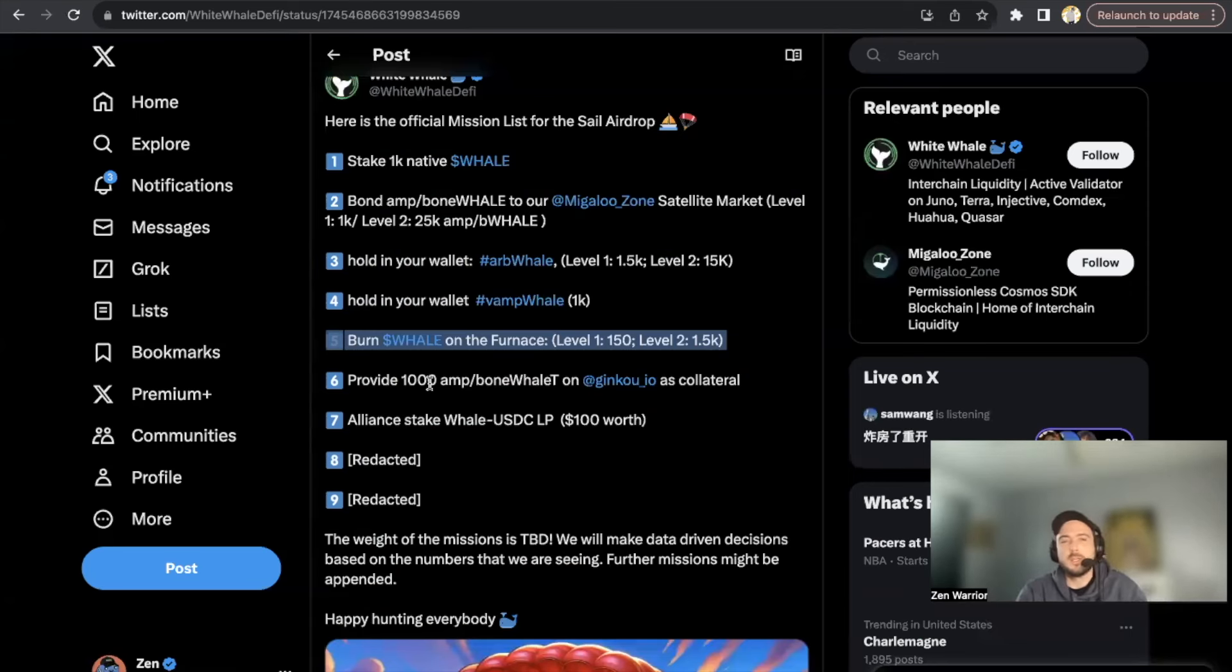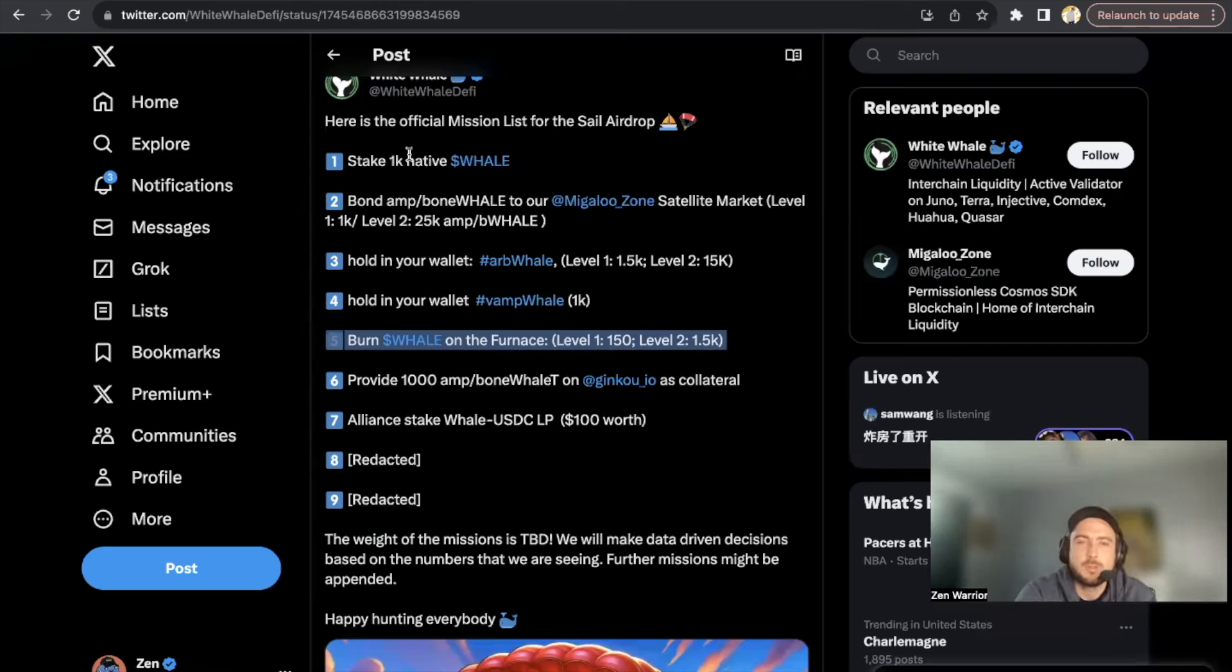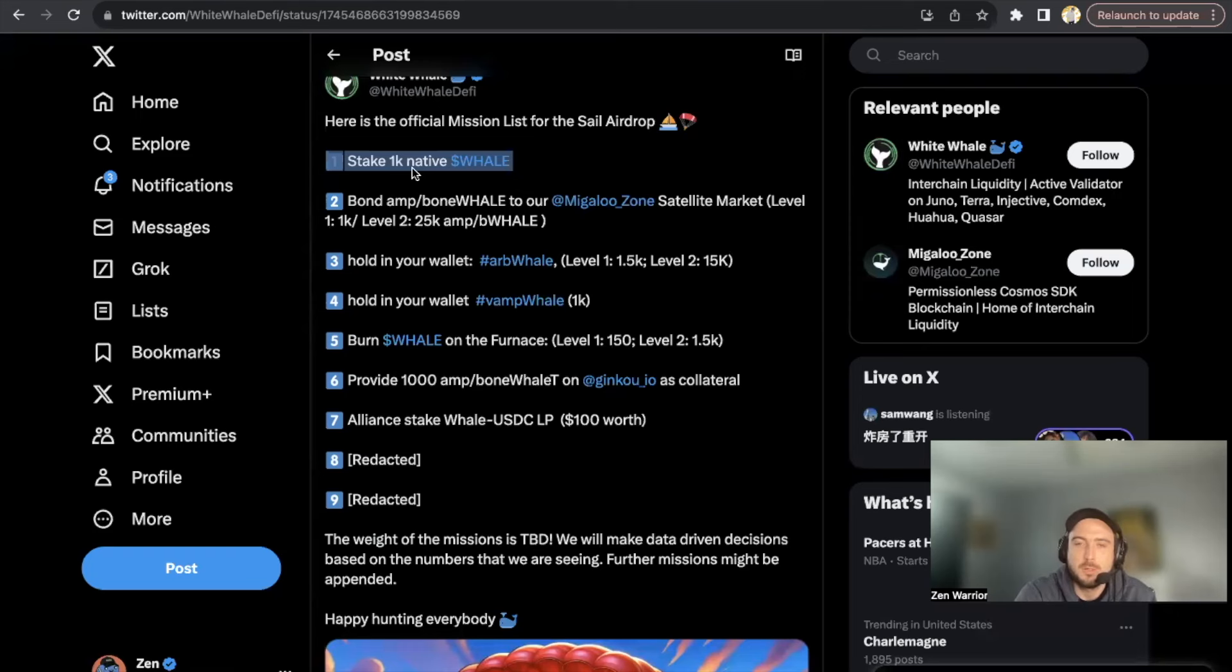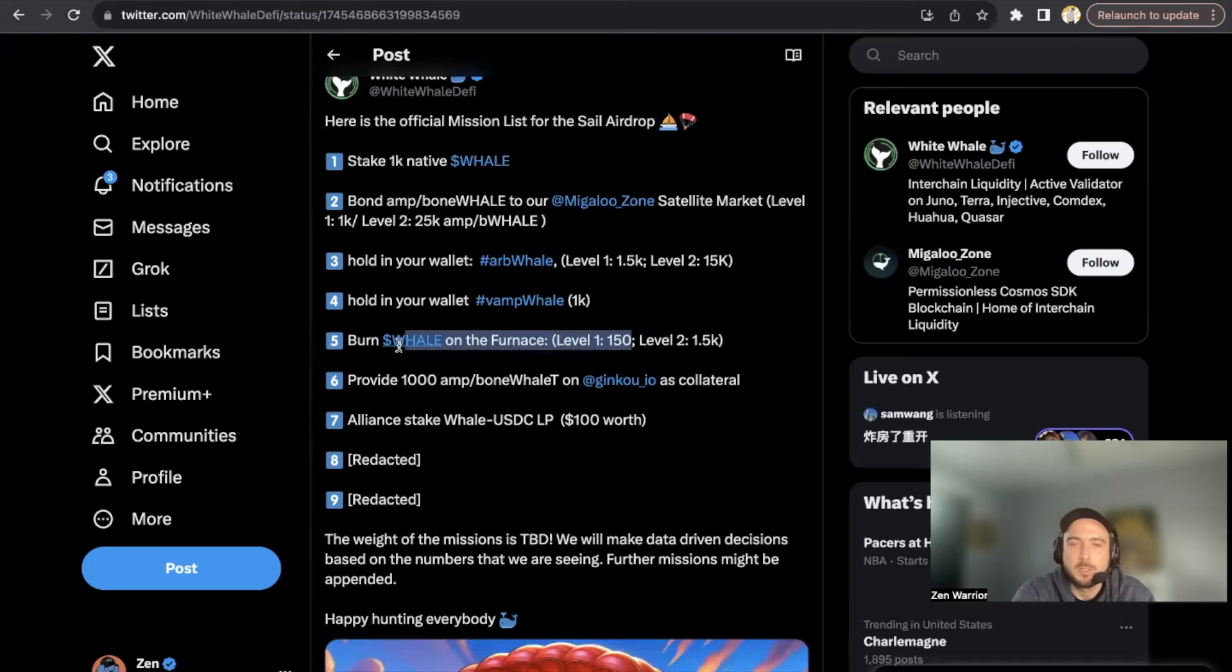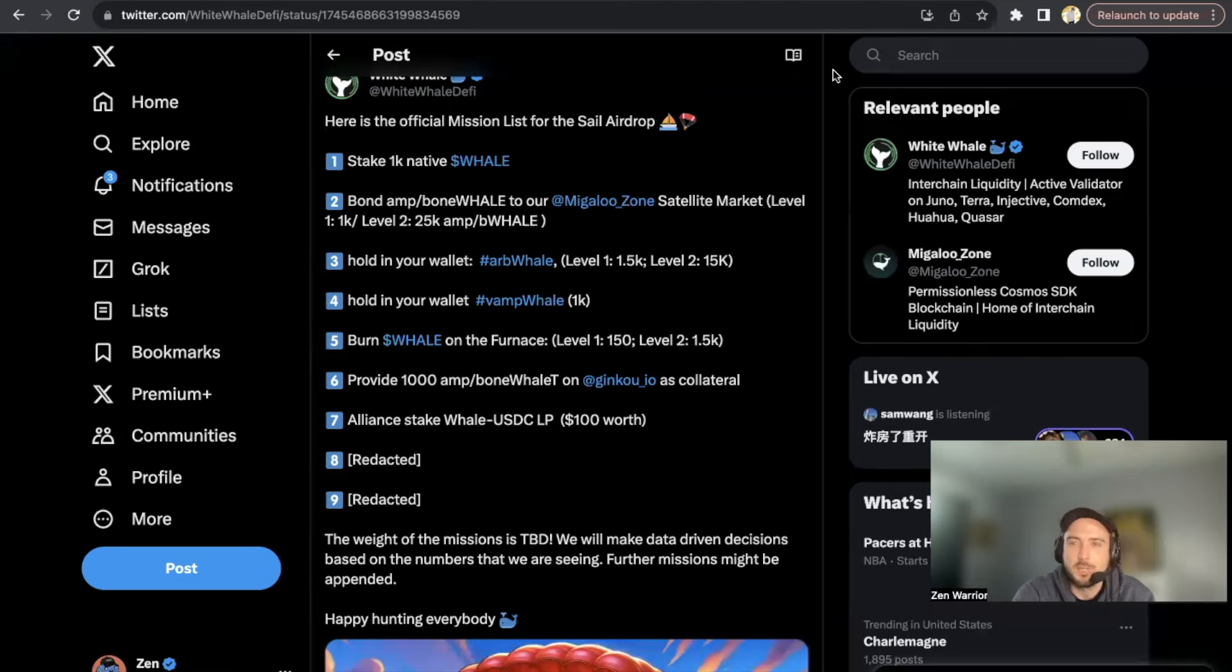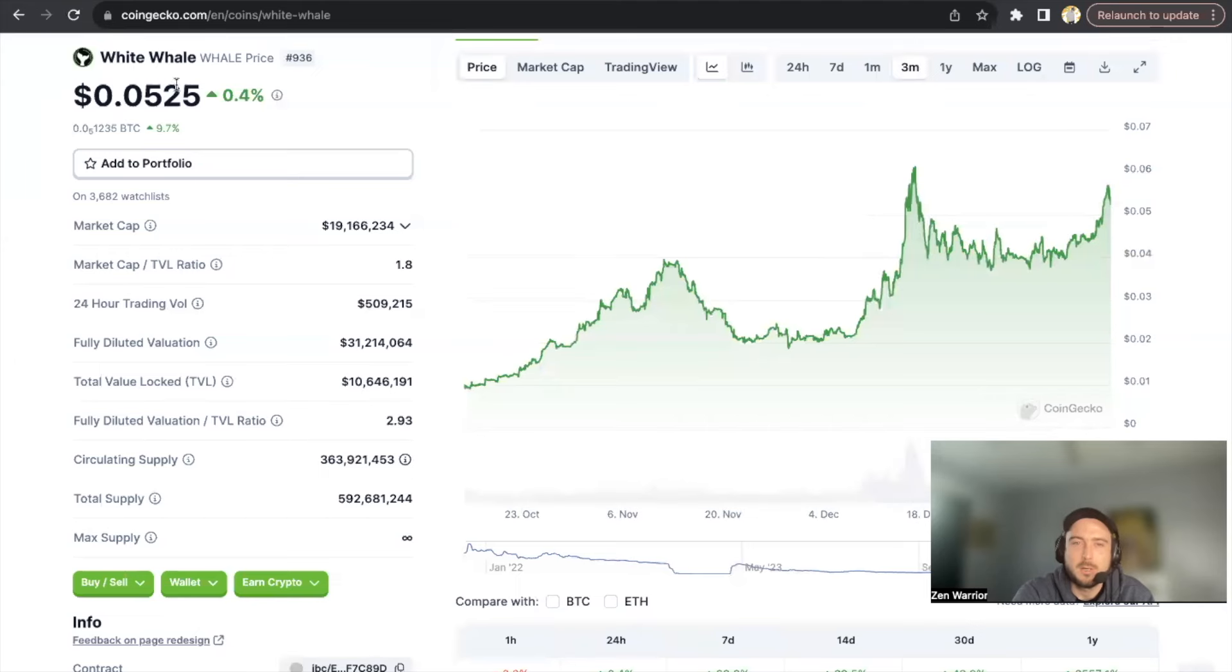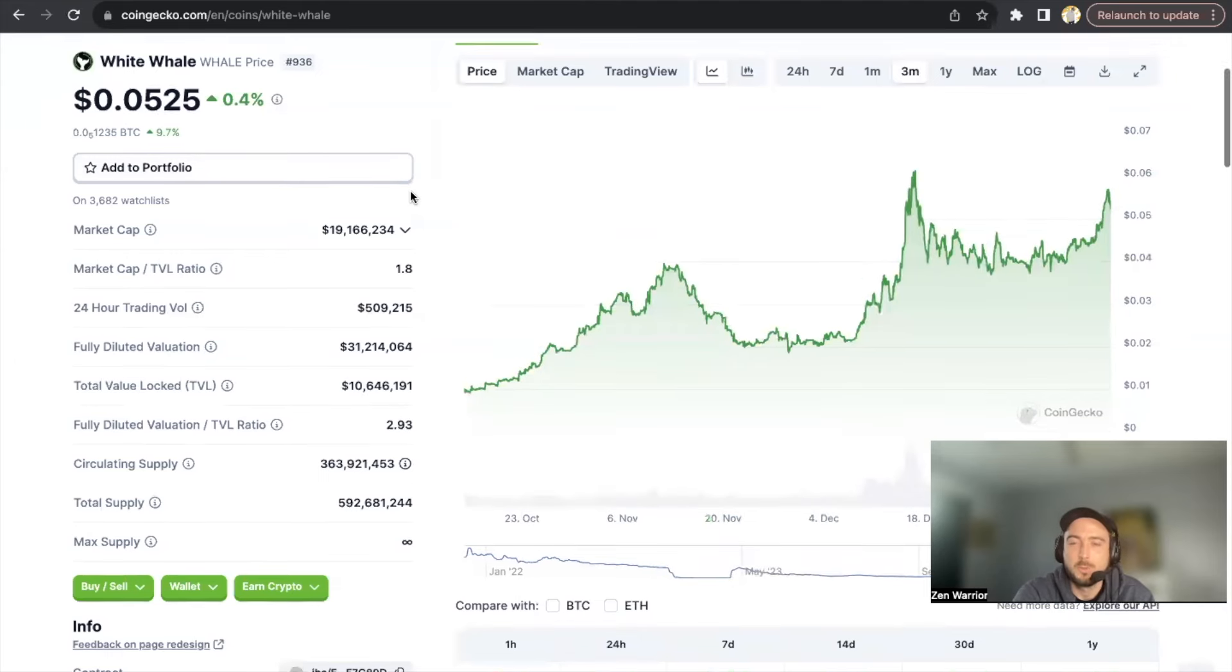The reason I showed you this: because maybe you want to enter the airdrop and you don't want to commit 1,000 WHALE tokens to this airdrop, maybe you just want to start small. Well, you could start with just 150 WHALE tokens, enter for this airdrop - so that's pretty cheap.